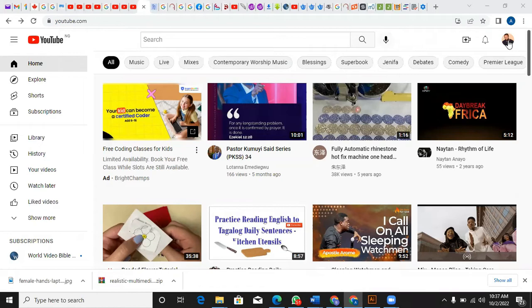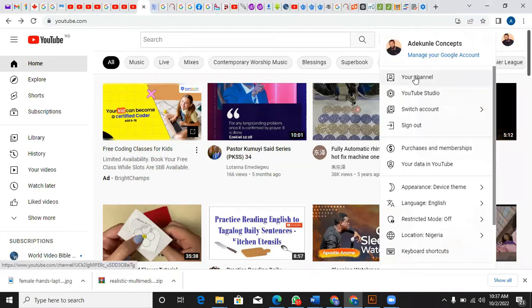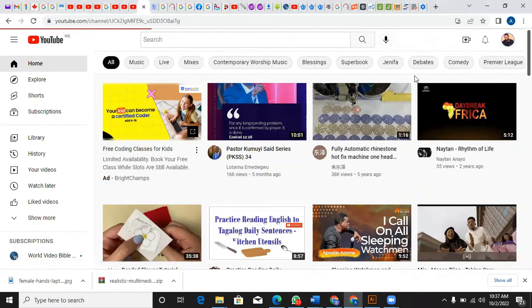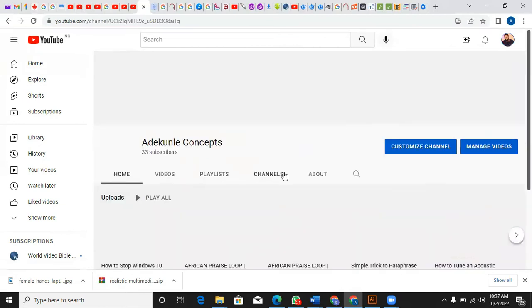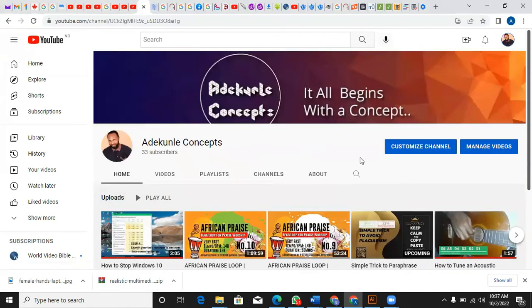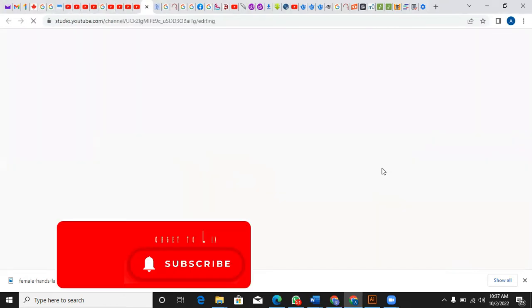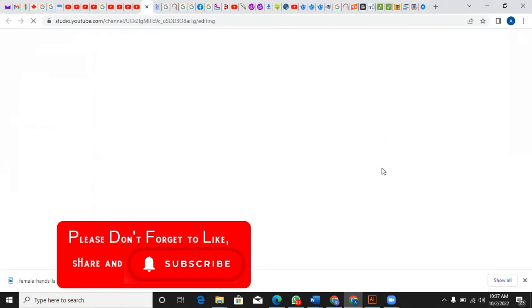The first thing, if you already have one YouTube channel, all you need to do to change the name is just click on your channel and this will display. So all you need to do is click on customize channel.